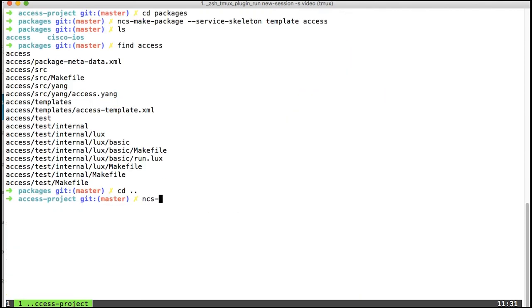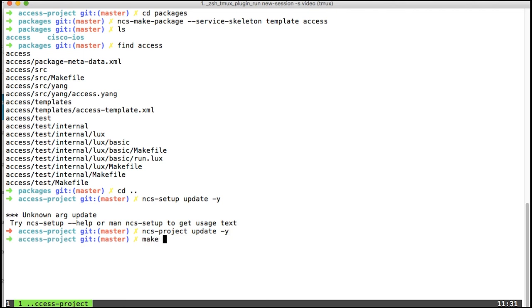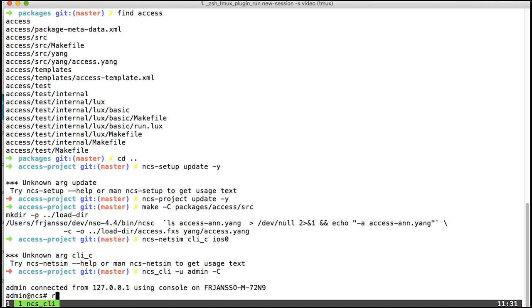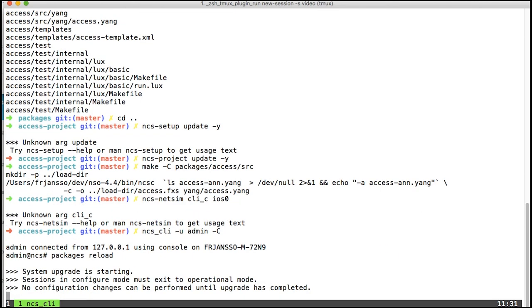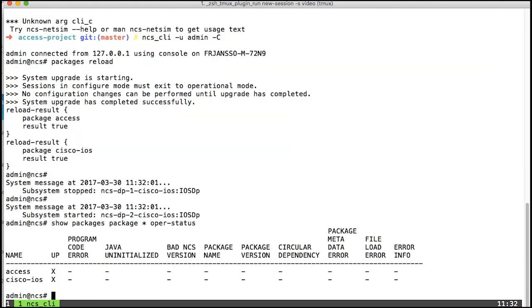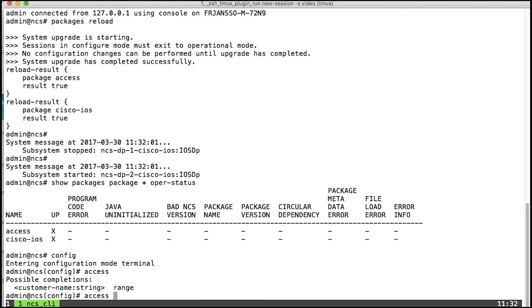What I'll do again is run ncs project update dash y to create the ncs project update dash y like that. And now I can make this access package. Let's go into the CLI and do a packages reload. I'll also look at the packages oper status to make sure everything is good and it looks good. So now I should have an access service.